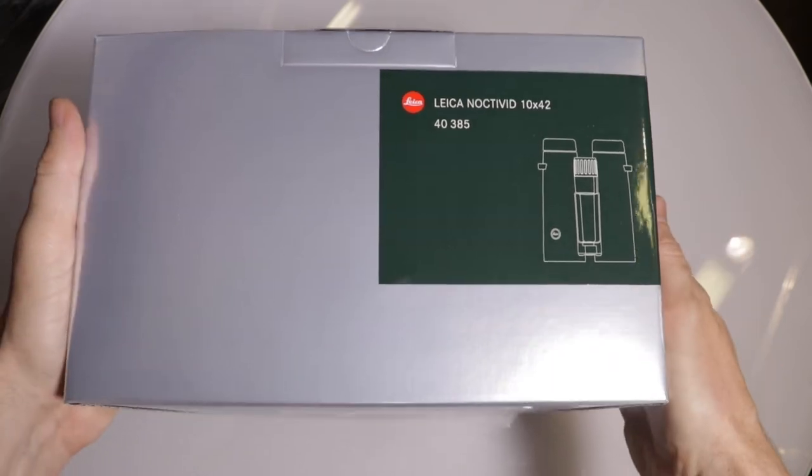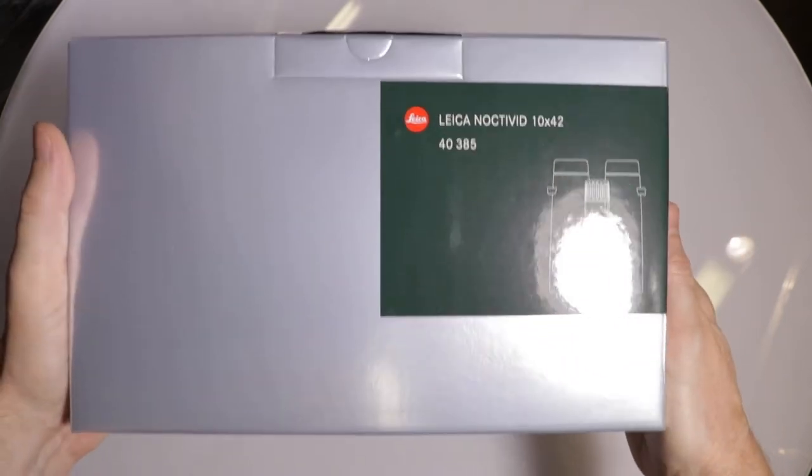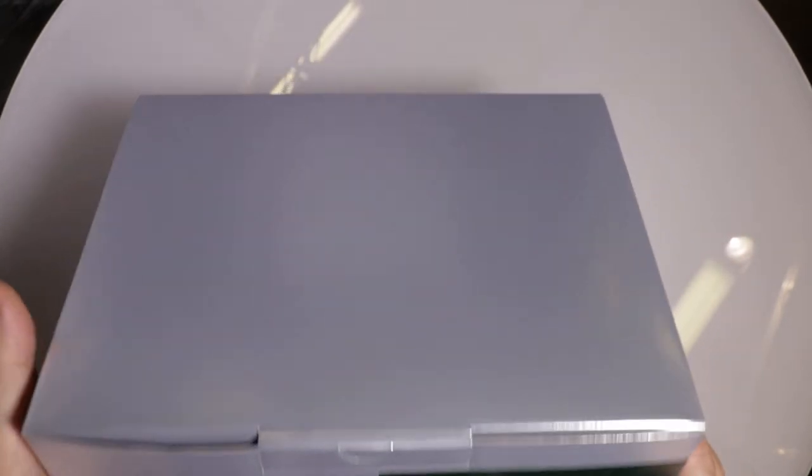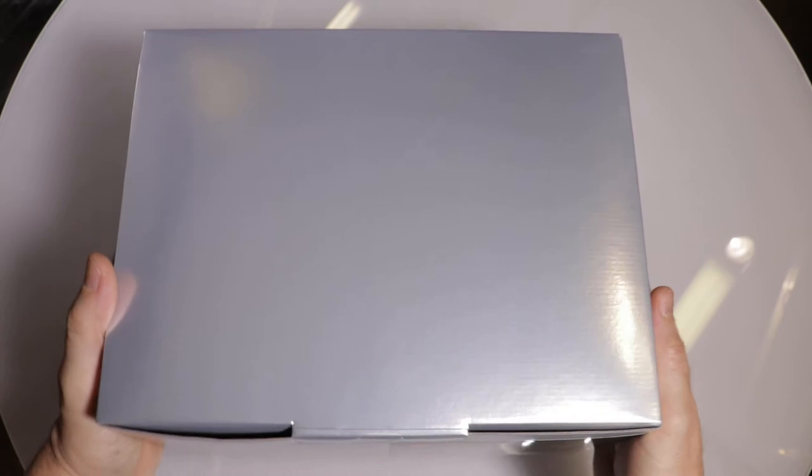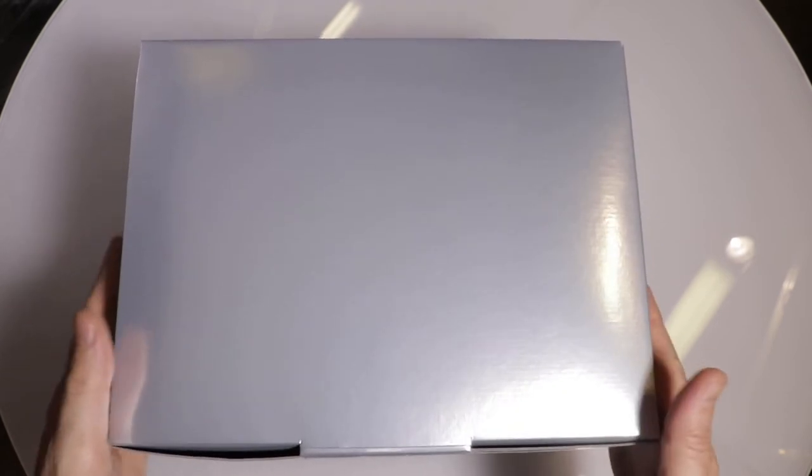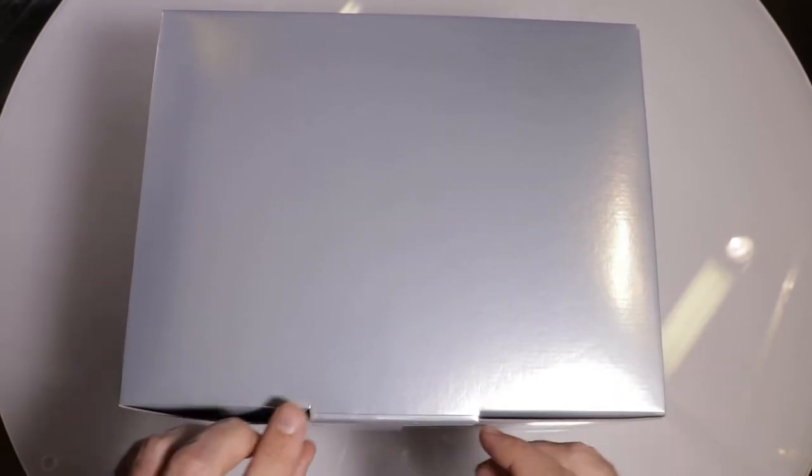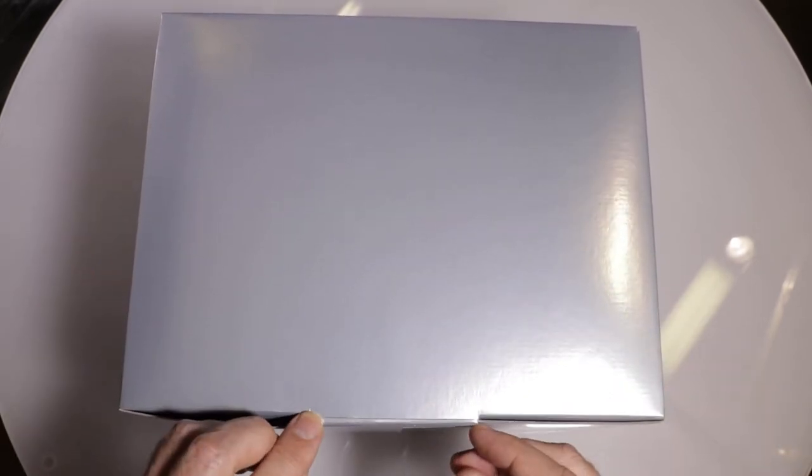Now this series of binoculars are available in both an 8x and a 10x power series. They're not zoom. And let's take a look inside the box here.